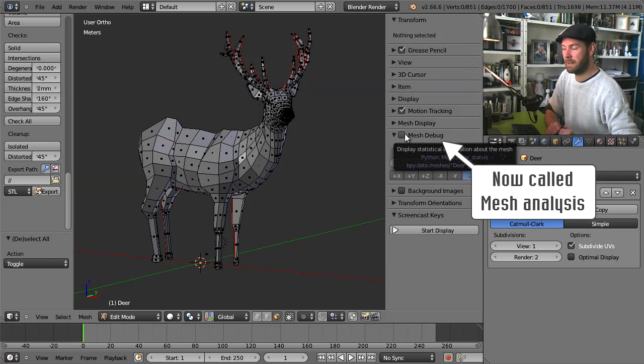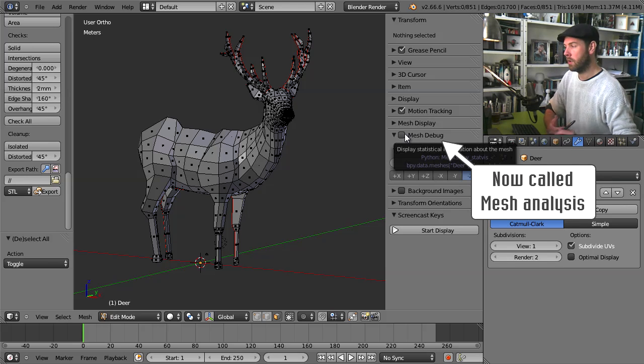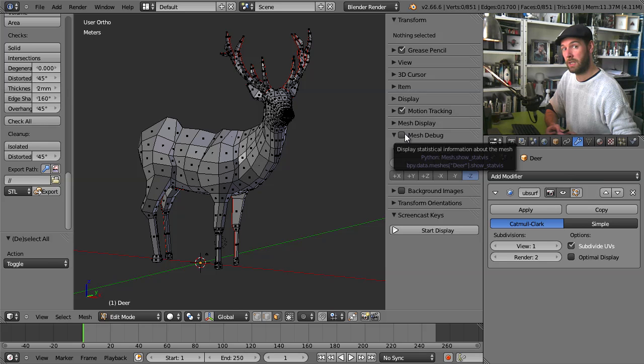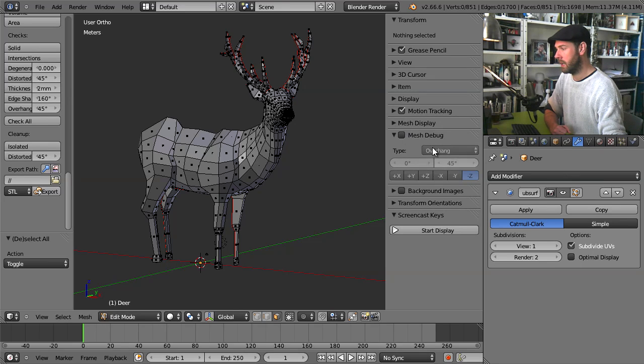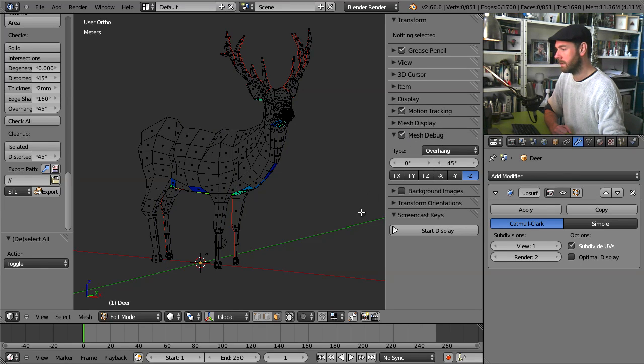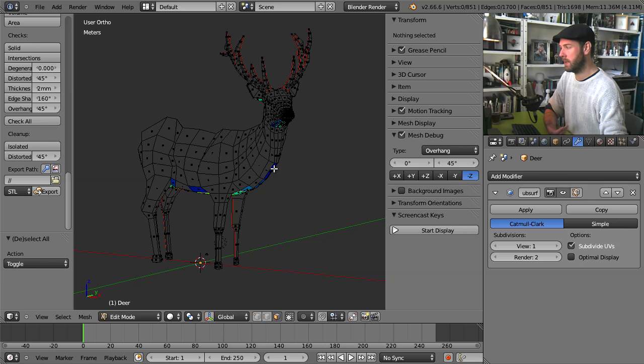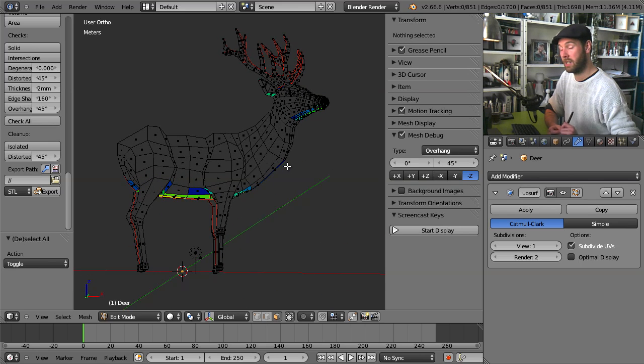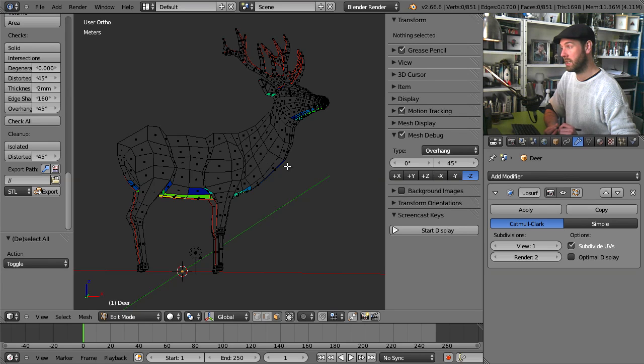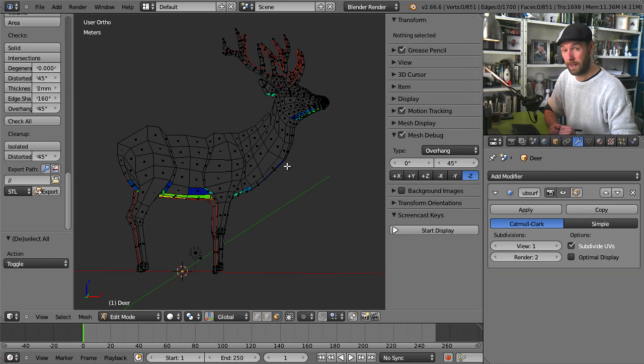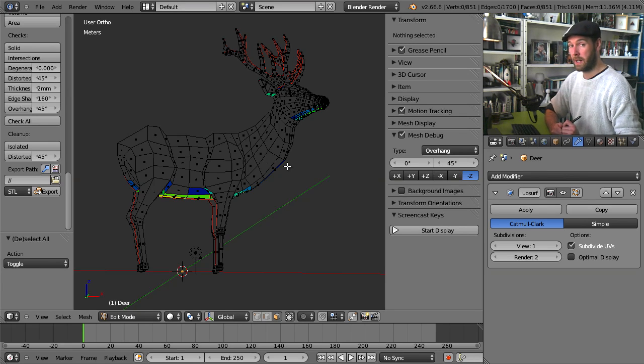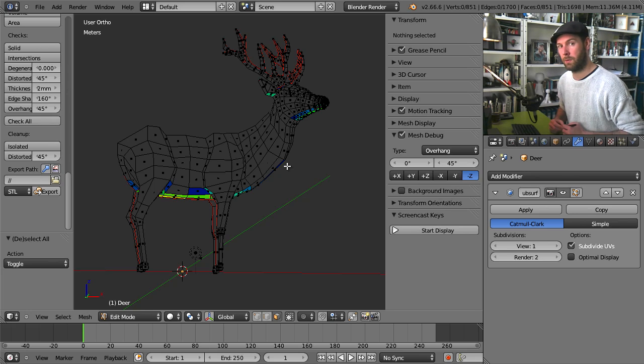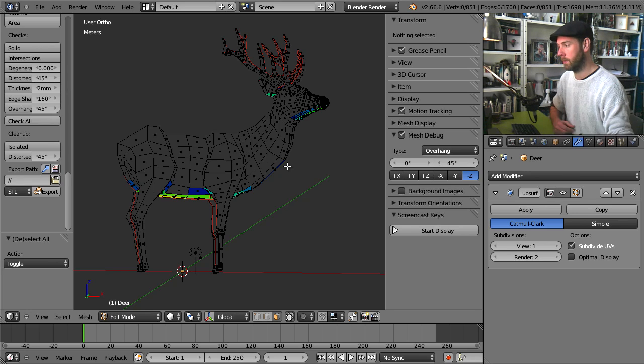With mesh debug, it is an overlay on top of your mesh that can give you information about the state of it. So I will enable this and already we can see it turns the entire mesh into a nice gray. The gray means this is fine, so everything that's gray should be fine no matter what you're checking for.